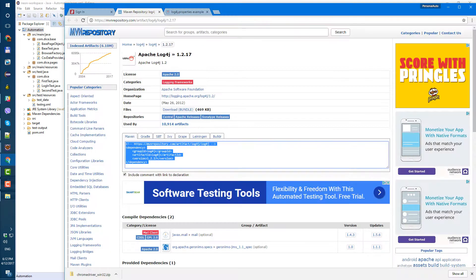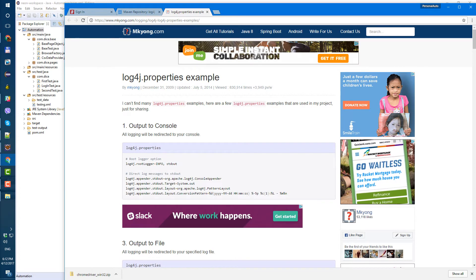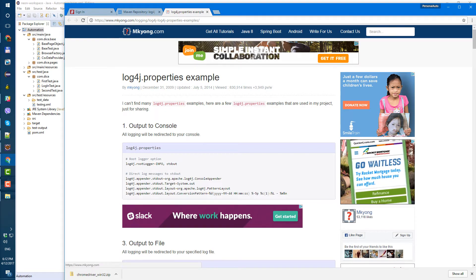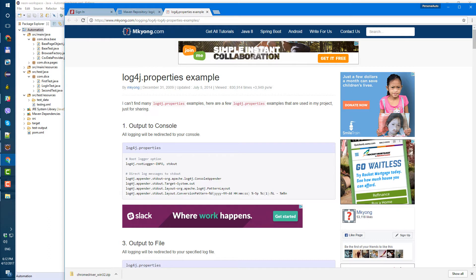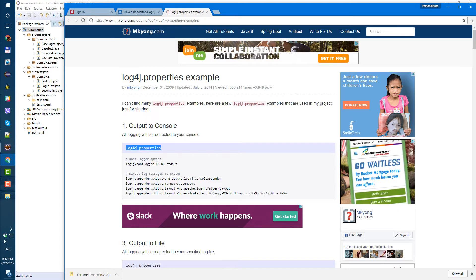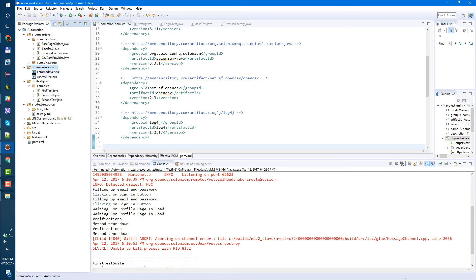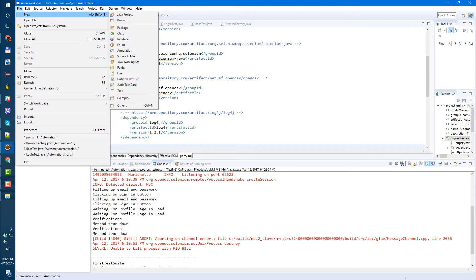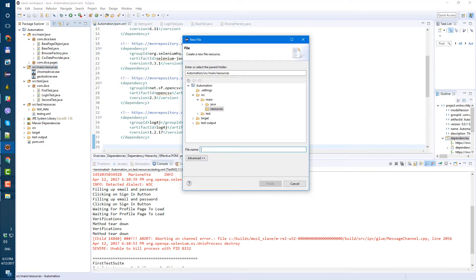Next step is the properties file. We need to create a properties file — this page is a good example of how it's supposed to look. Let's copy the name, go to our src/main/resources folder, create a new file, and call it log4j.properties.